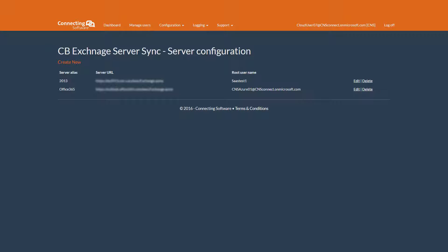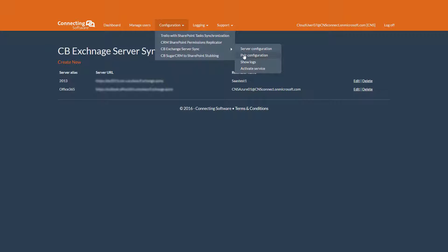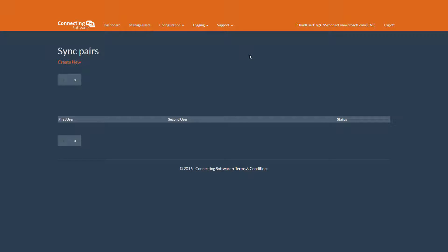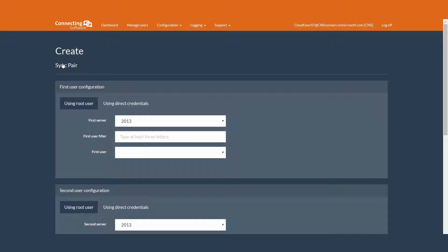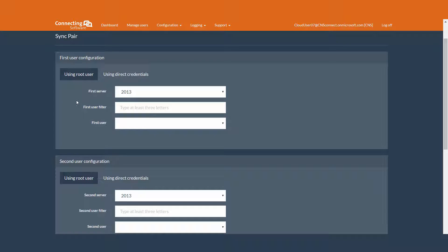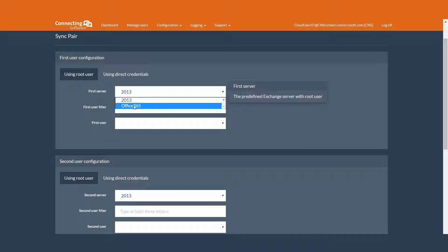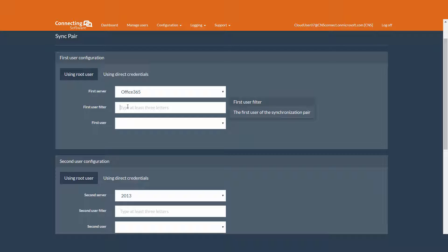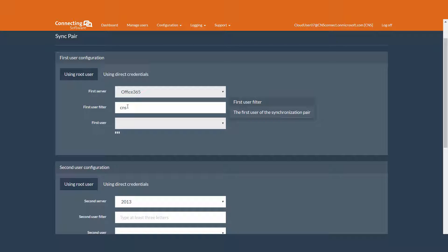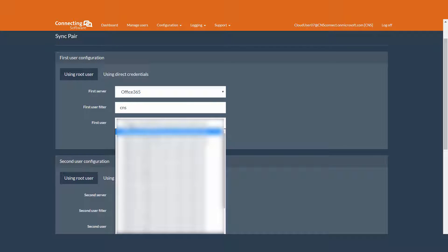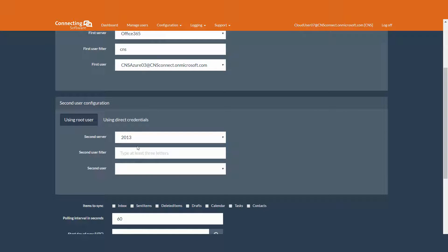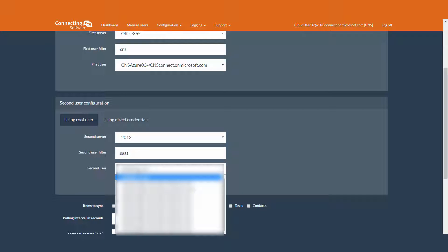To answer this question, we go to Configuration, CB Exchange Server Sync, Pair Configuration. Each pair of course can exist only between two Exchange users. So we'll create new. Now we set up the first Exchange user. Be sure that using root user is selected. Select the first server - I'm going to select the Office 365 Exchange server first. To find your Exchange user faster, type any part of the email in the first user filter, and then select the user. We set up the second Exchange user in the same manner, but of course we select Exchange 2013 as our Exchange server.